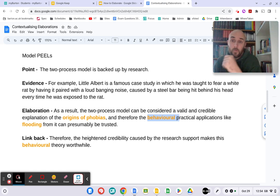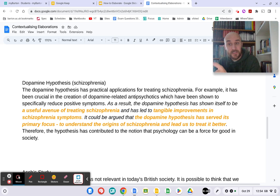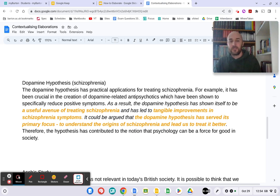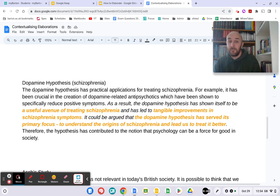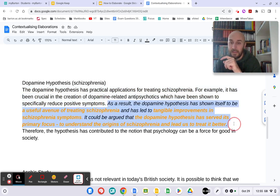I have another example which I want to show you. I appreciate you may not have studied the dopamine hypothesis yet, or schizophrenia, or you may not study schizophrenia at all if you're at different colleges. But you don't need to know about the theory to understand this point. As you can see, the orange is the contextualized bit. It's a pretty simple point we've used many times before — practical applications. The hypothesis has practical applications for treating schizophrenia. I've then given an example: antipsychotics. Have a look at the length of the elaboration.